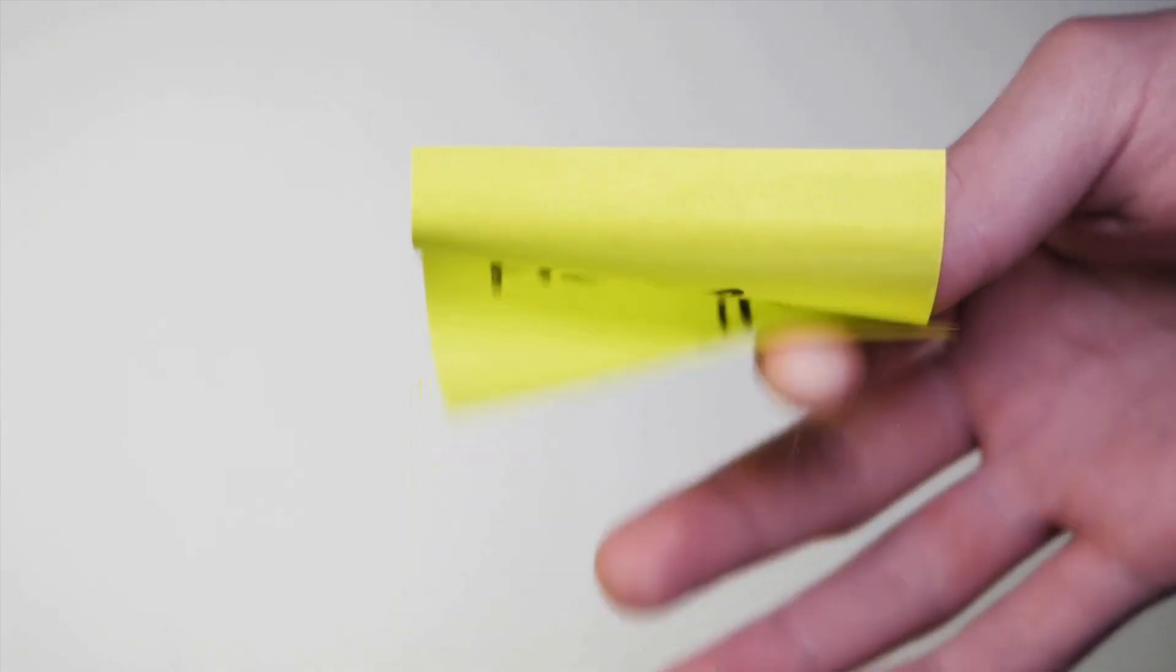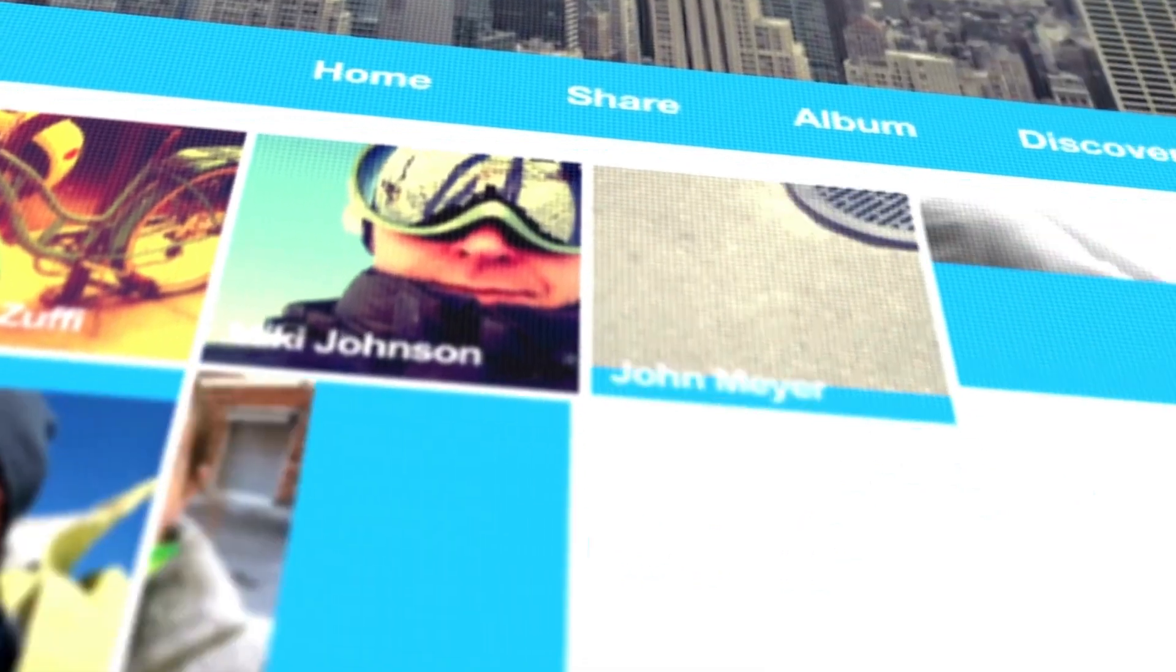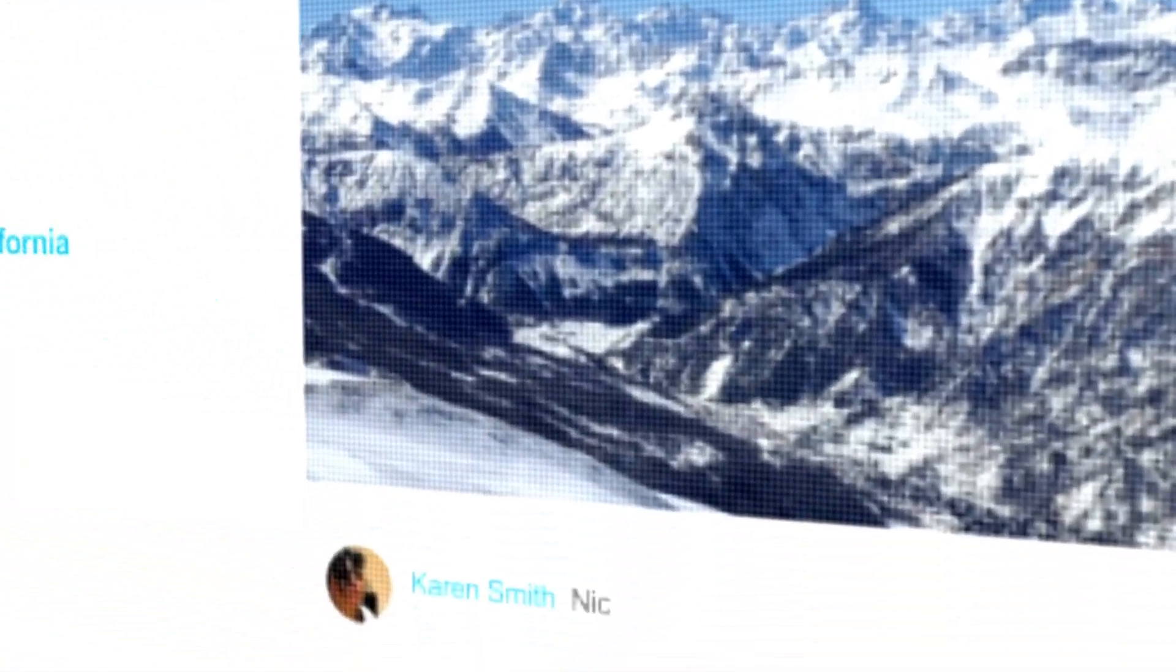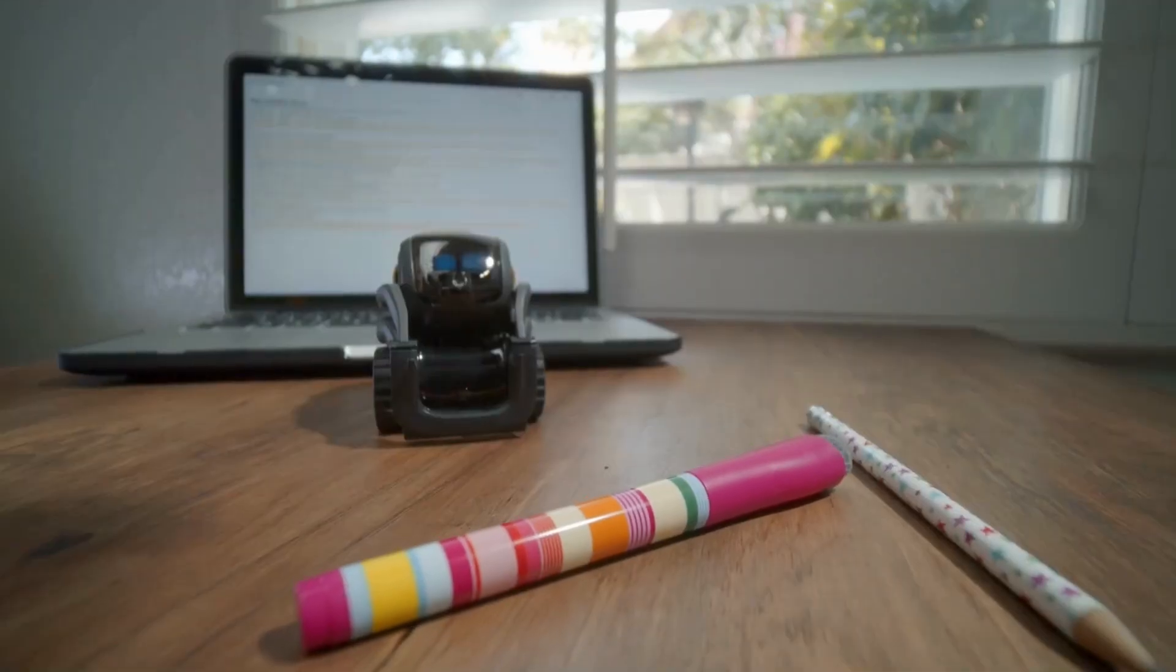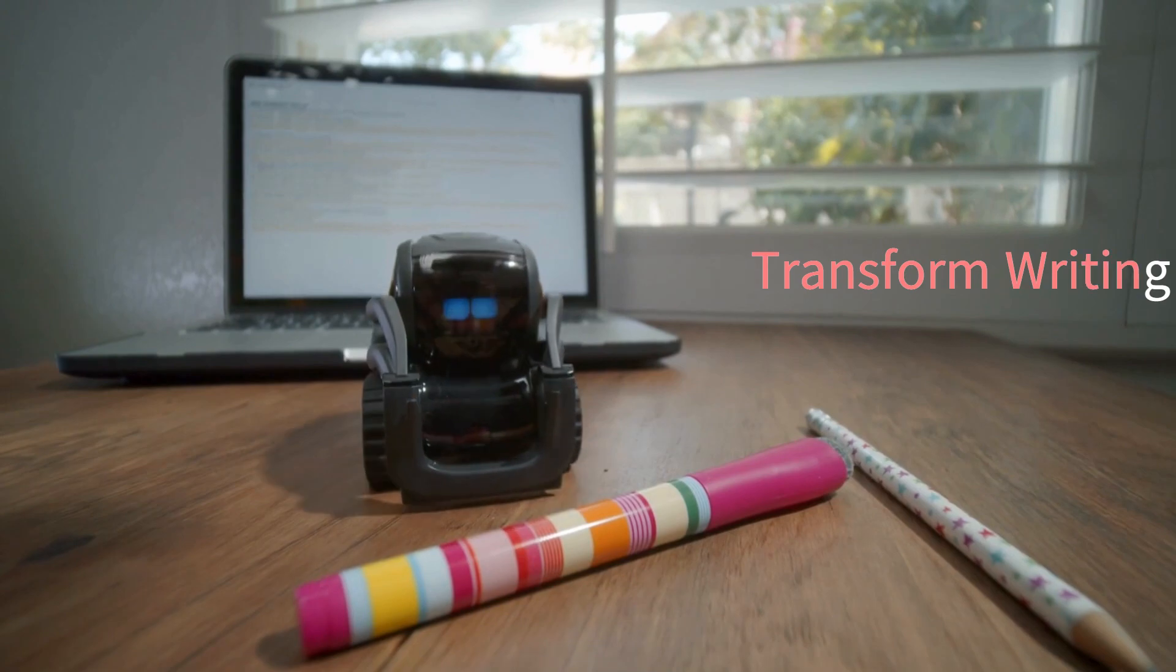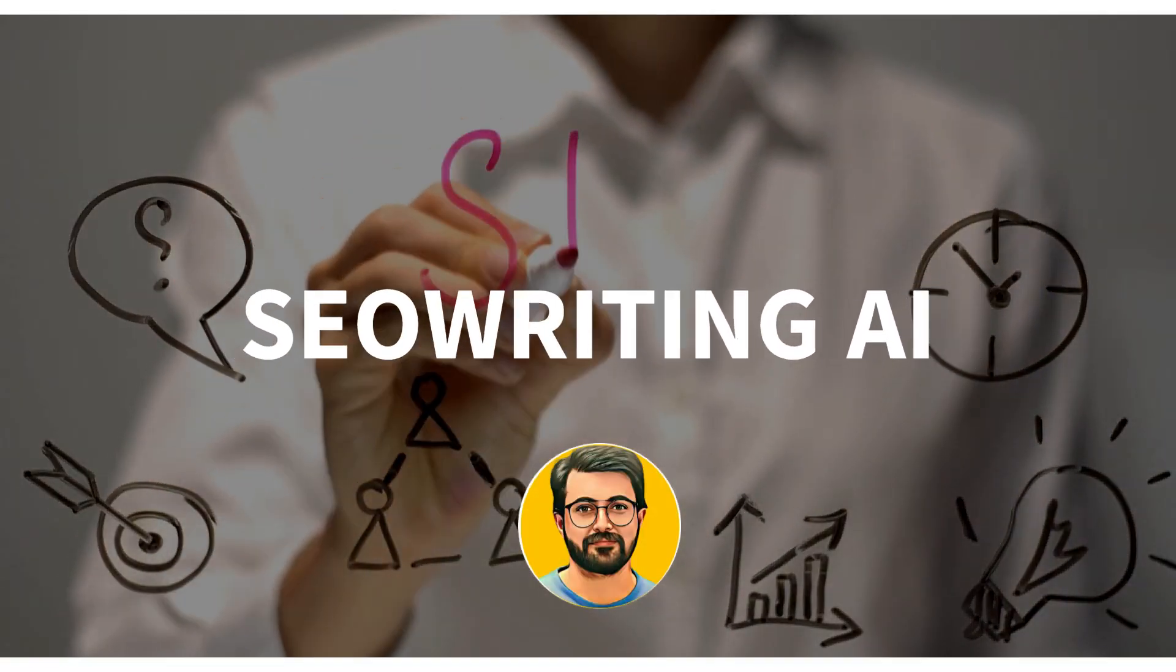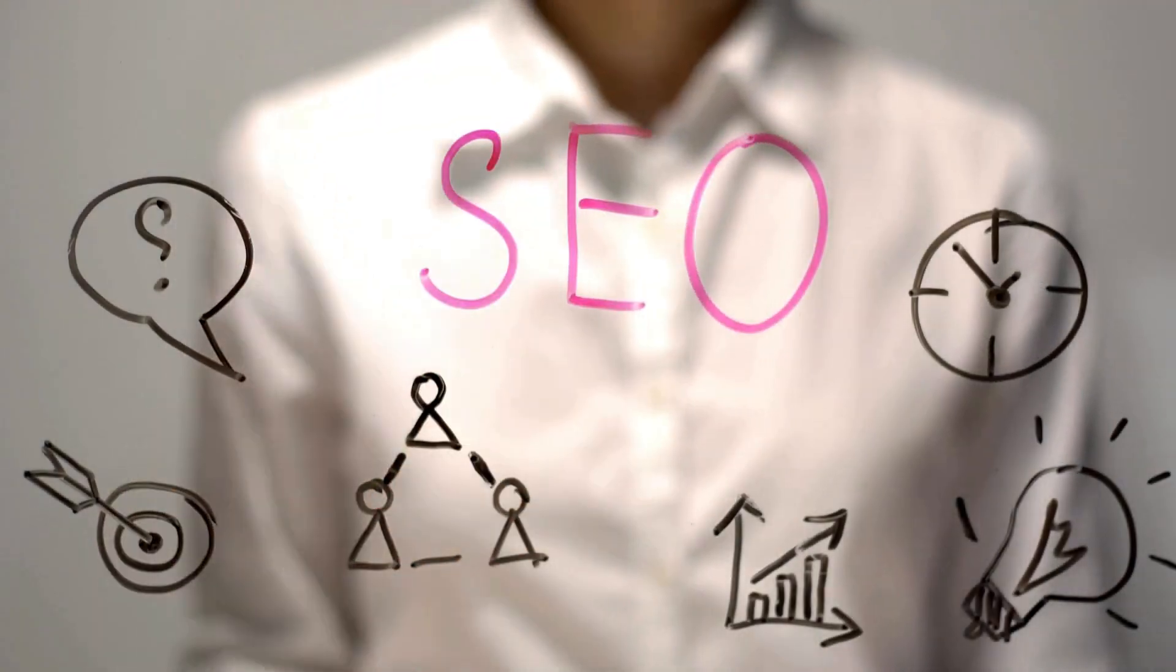Hello folks. Welcome to Guru Tech Solutions. Imagine crafting engaging and SEO-friendly blogs with just a single click. Today, we unveil a groundbreaking AI tool designed to transform the way you write. In this video we will be exploring SEO writing AI tool to write SEO-friendly blogs.